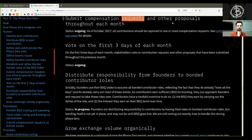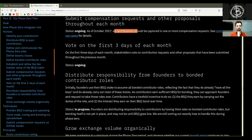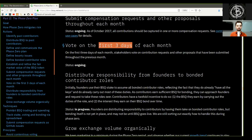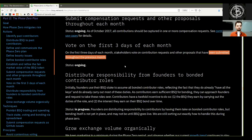As mentioned in the risk management section, this process should significantly mitigate valuation risk when BSQ goes live on Bitcoin mainnet. Status: Ongoing. Submit compensation requests and other proposals throughout each month. Status: Ongoing. As of October 2017, all contributions should be captured in one or more compensation requests. See the contributor use cases for details.